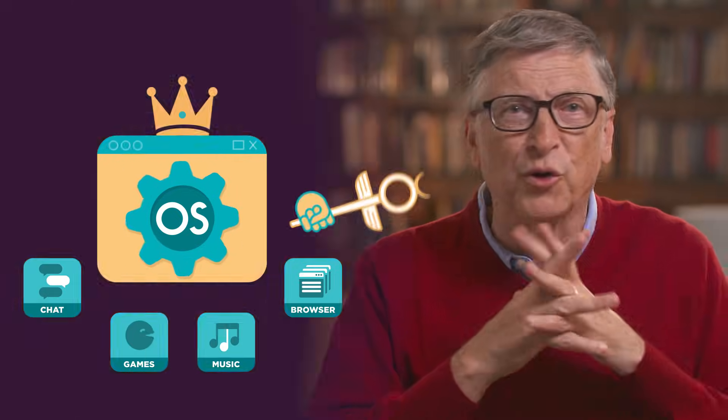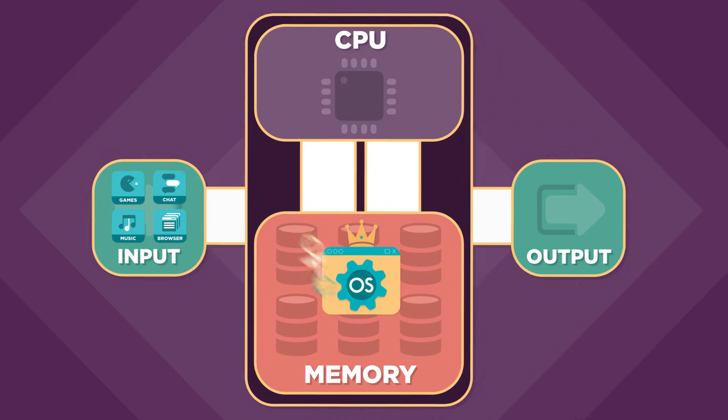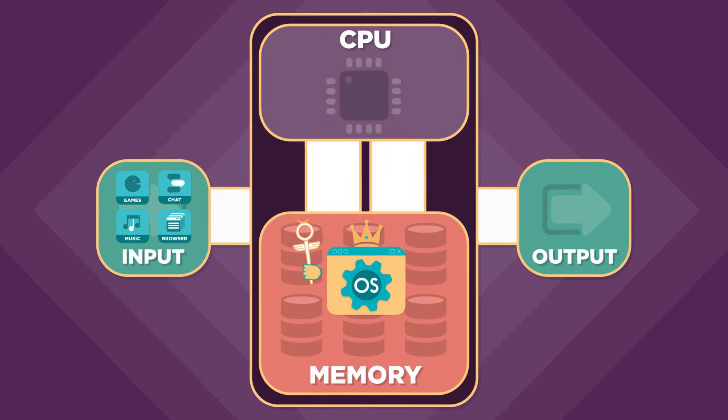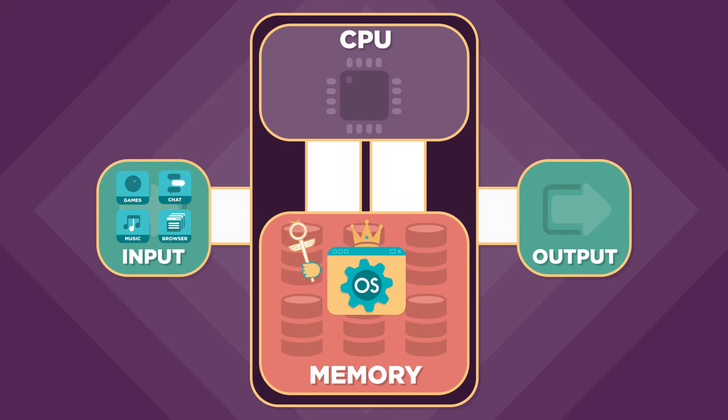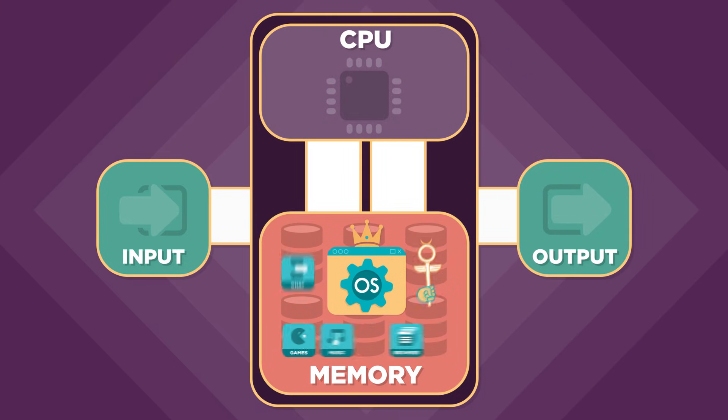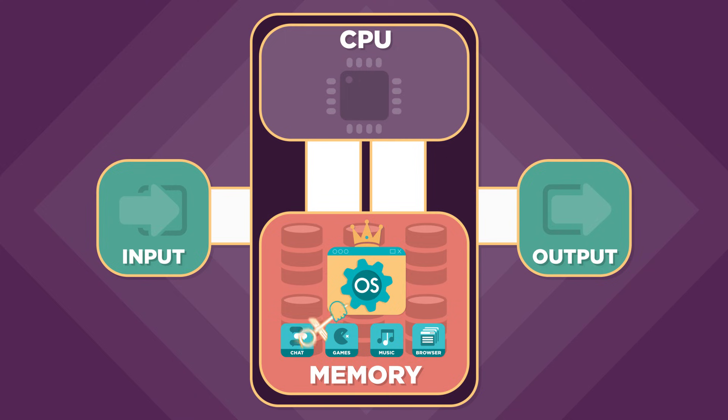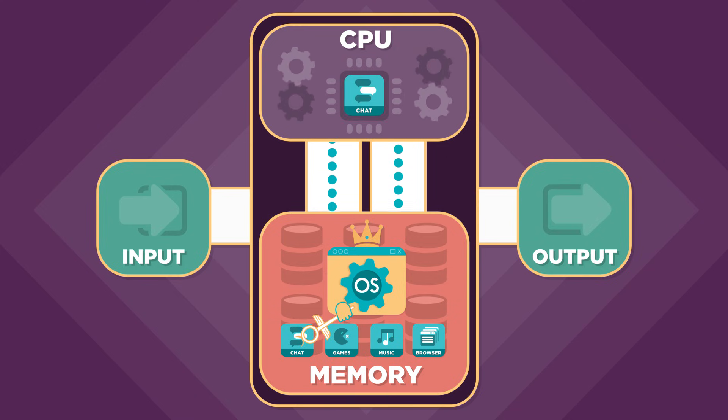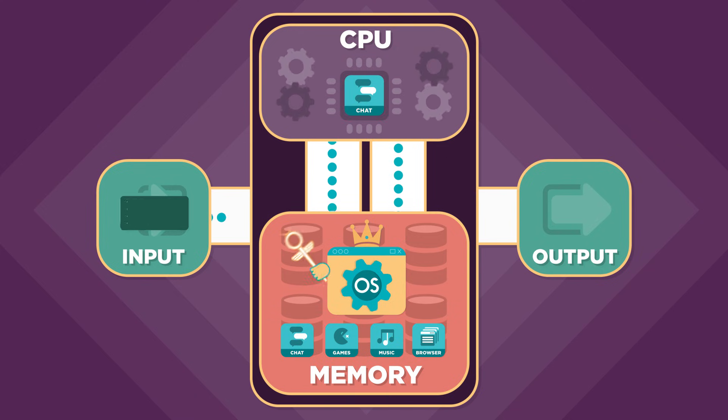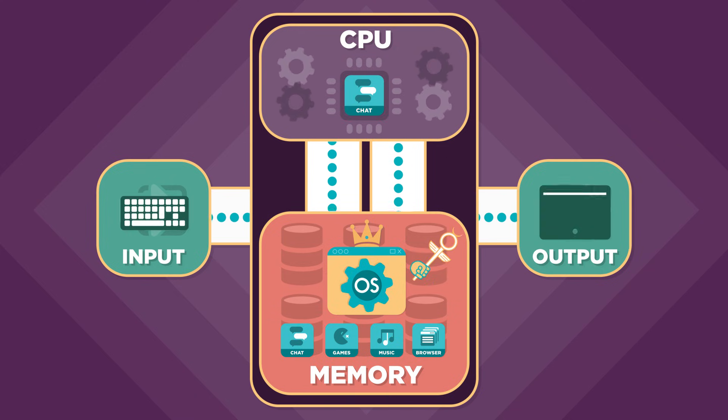The operating system is a program with special abilities that let it control the other software on the computer. It lets you install new programs by loading them into your computer's memory. It decides when a program is run by the central processing unit, whether that program can access the computer's input and output devices.